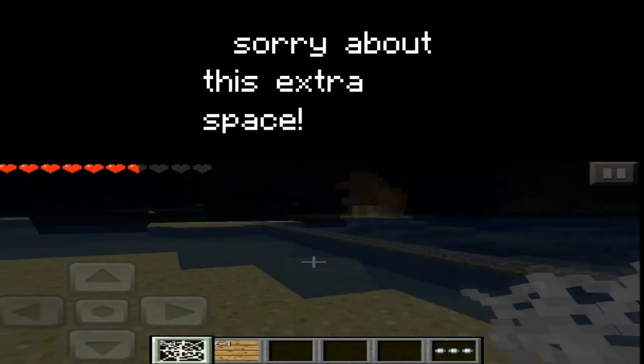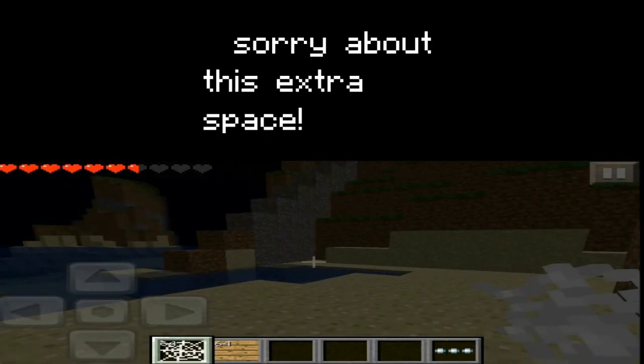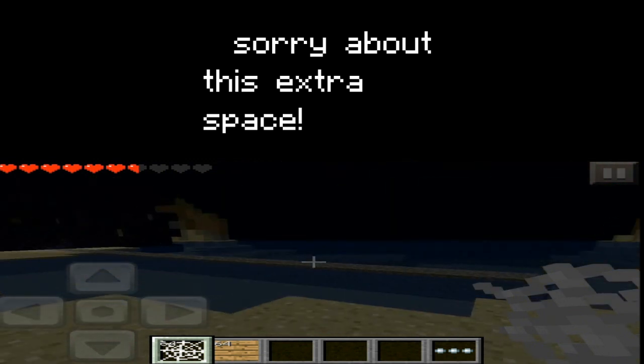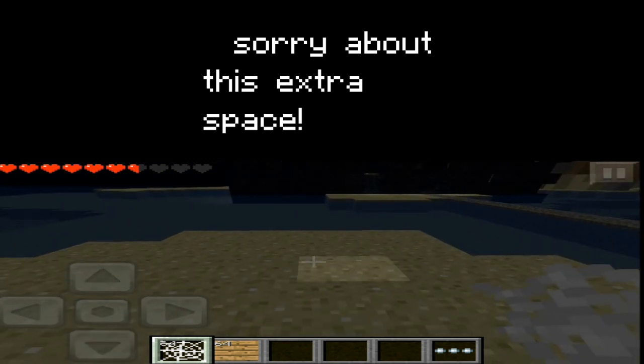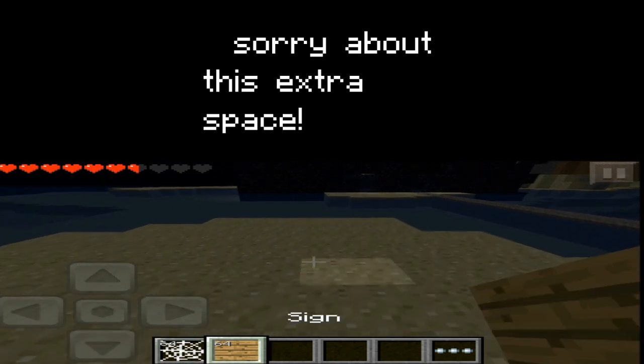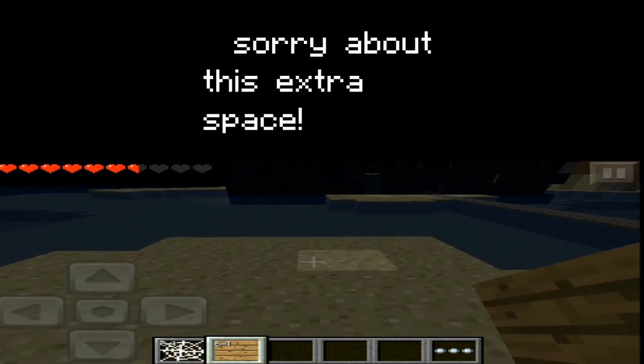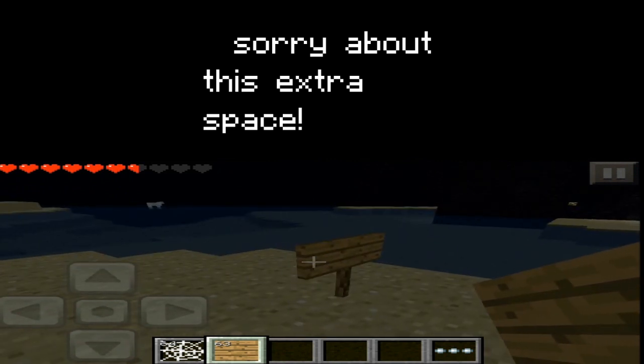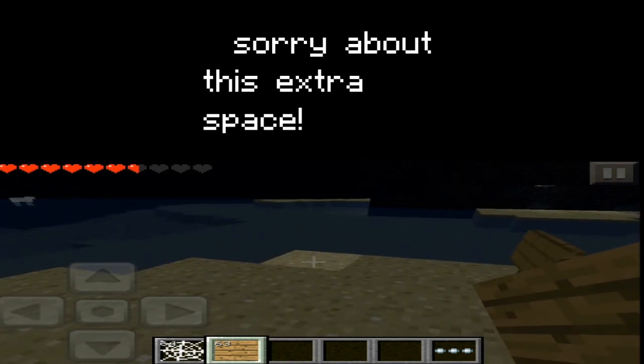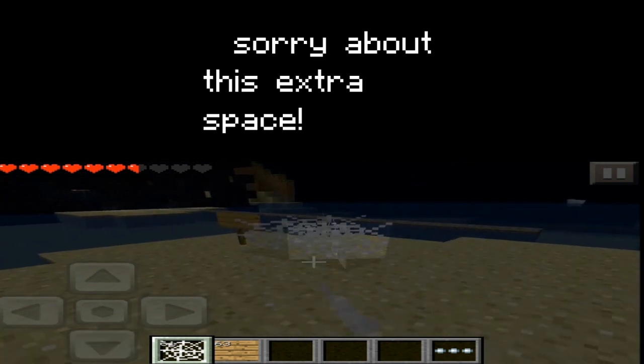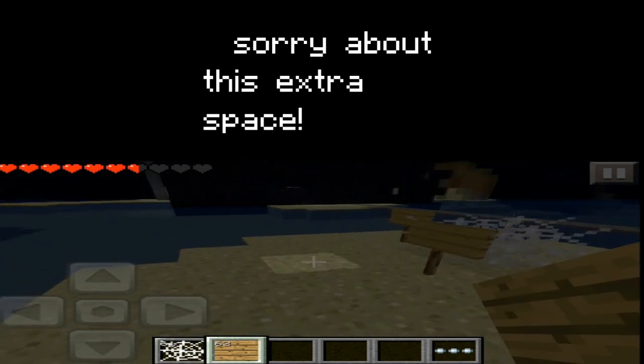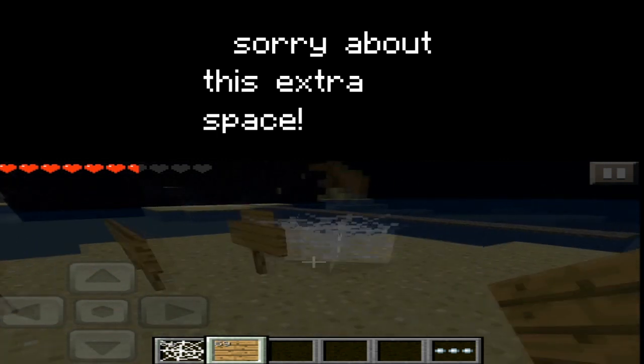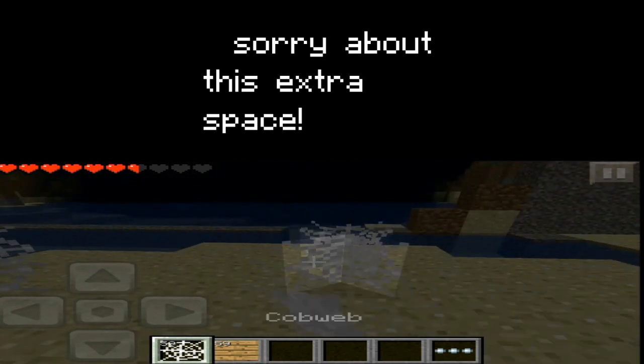Alright guys, so here we are and as you can see in our inventory we have cobwebs and signs. There we go. You cannot use the signs yet—they're just blank, you can't type anything in them or anything—but yeah, so here's the cobwebs and signs. See? That's actually pretty cool. So yeah, thank you guys for watching and subscribe.